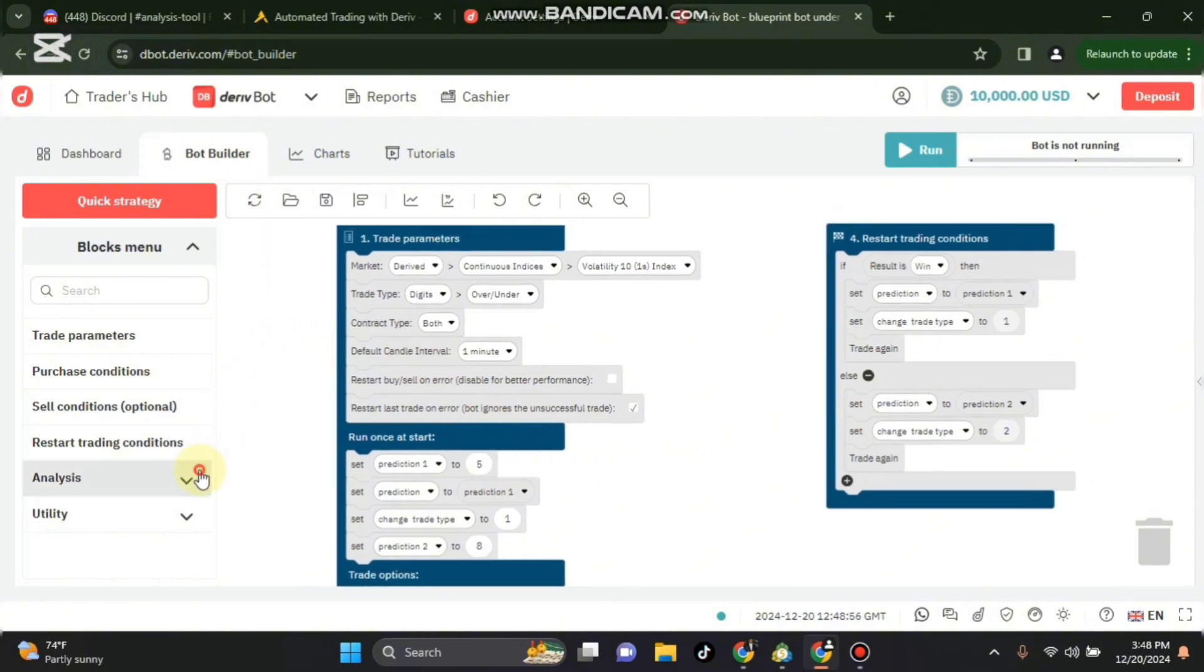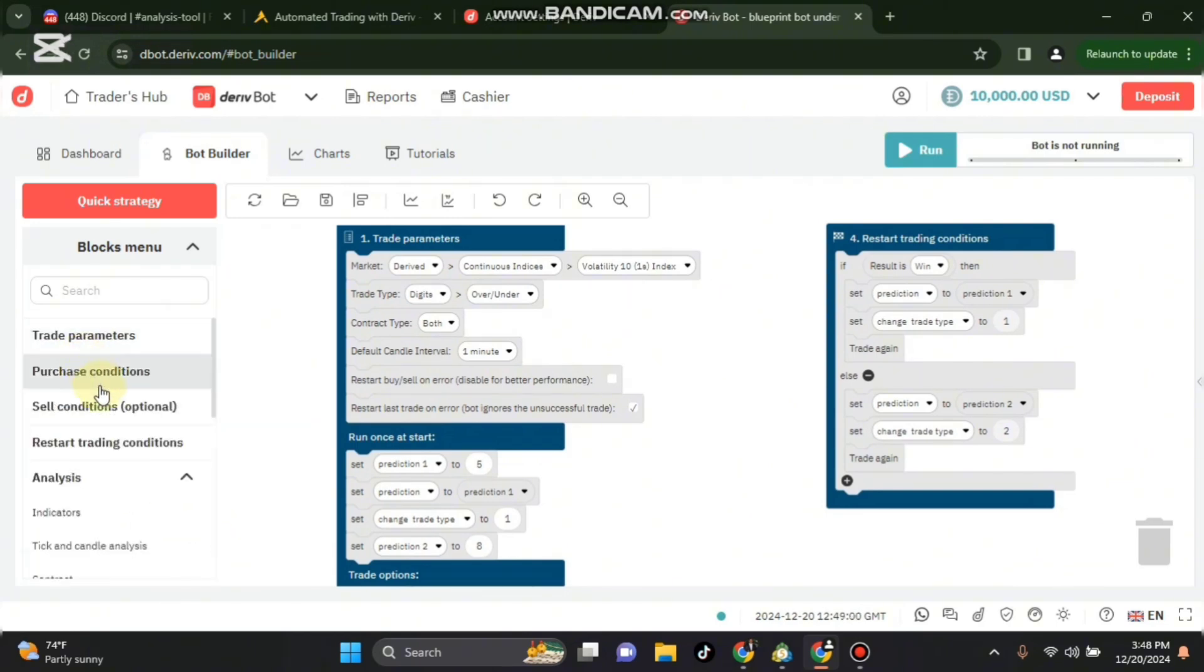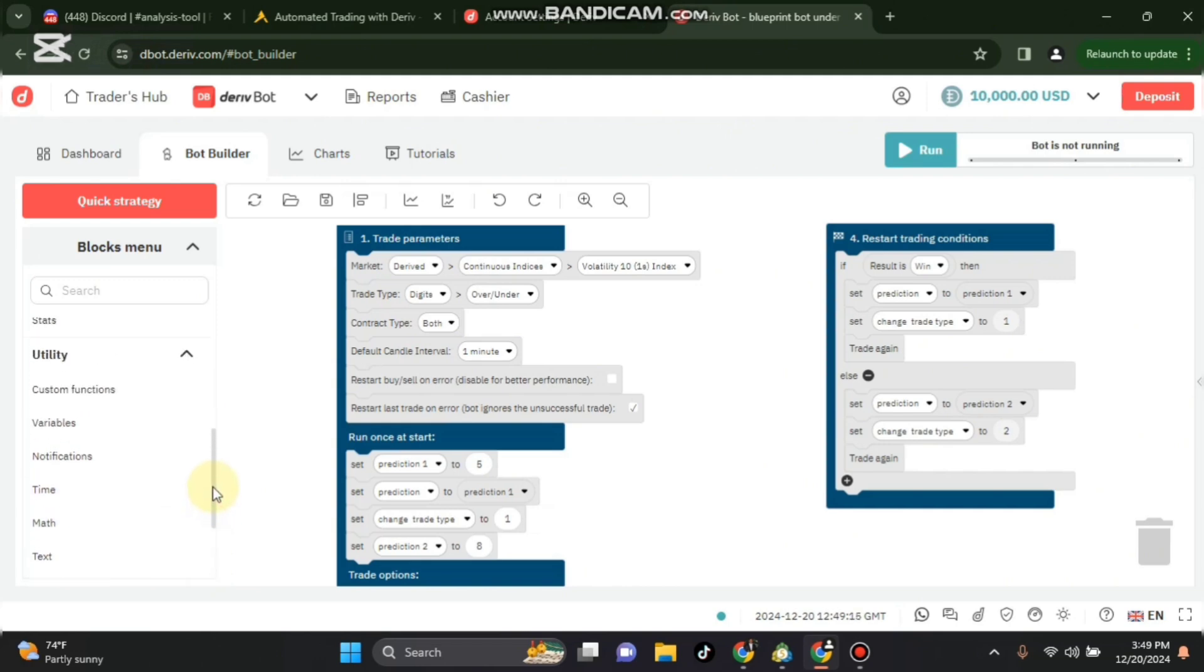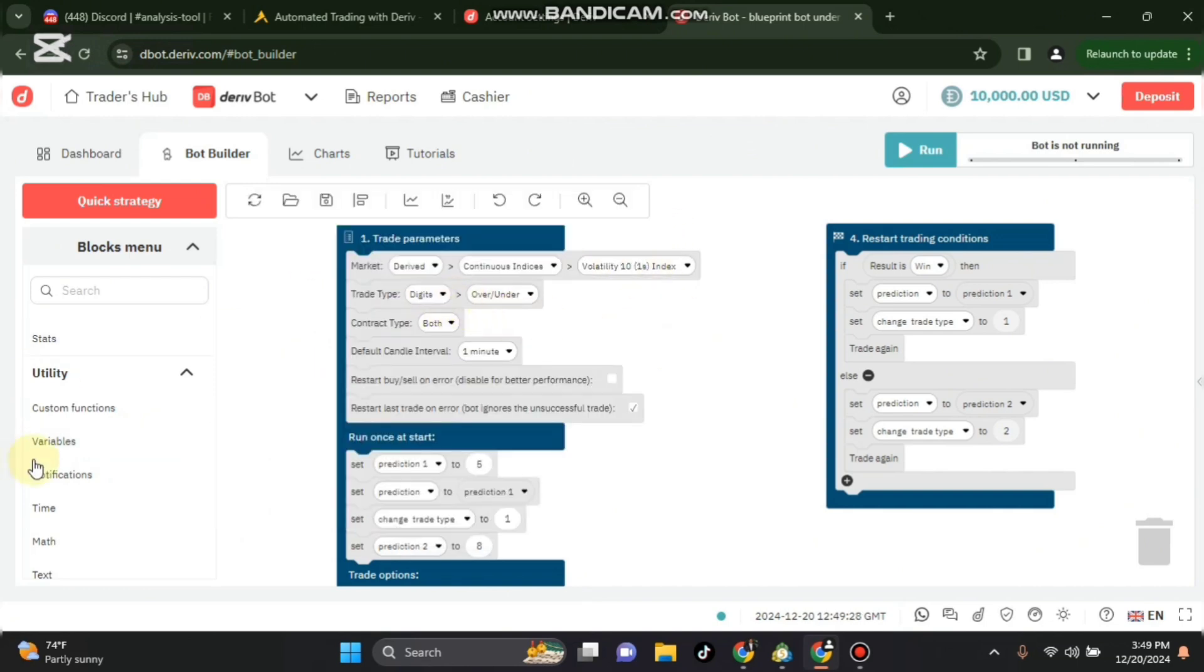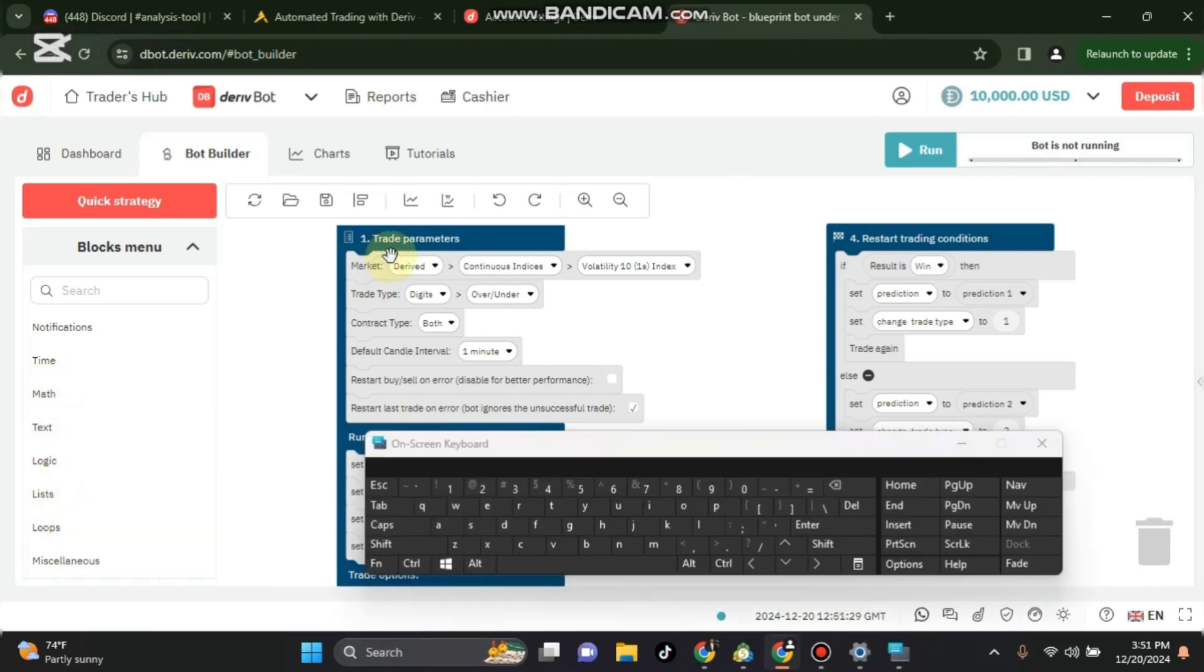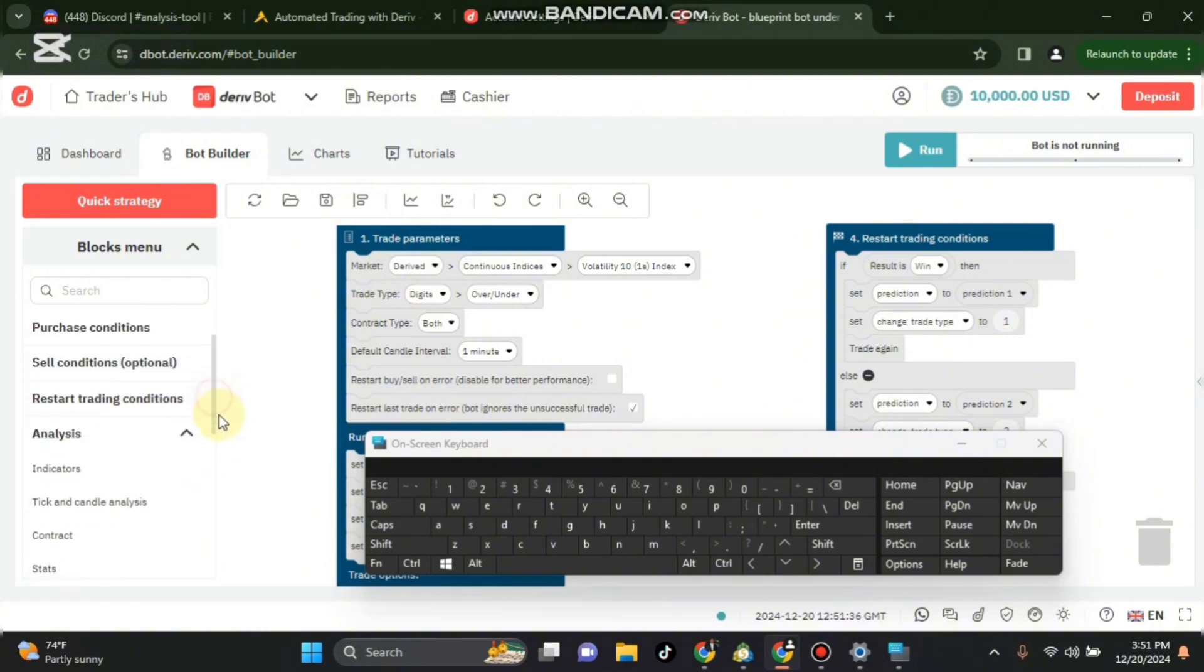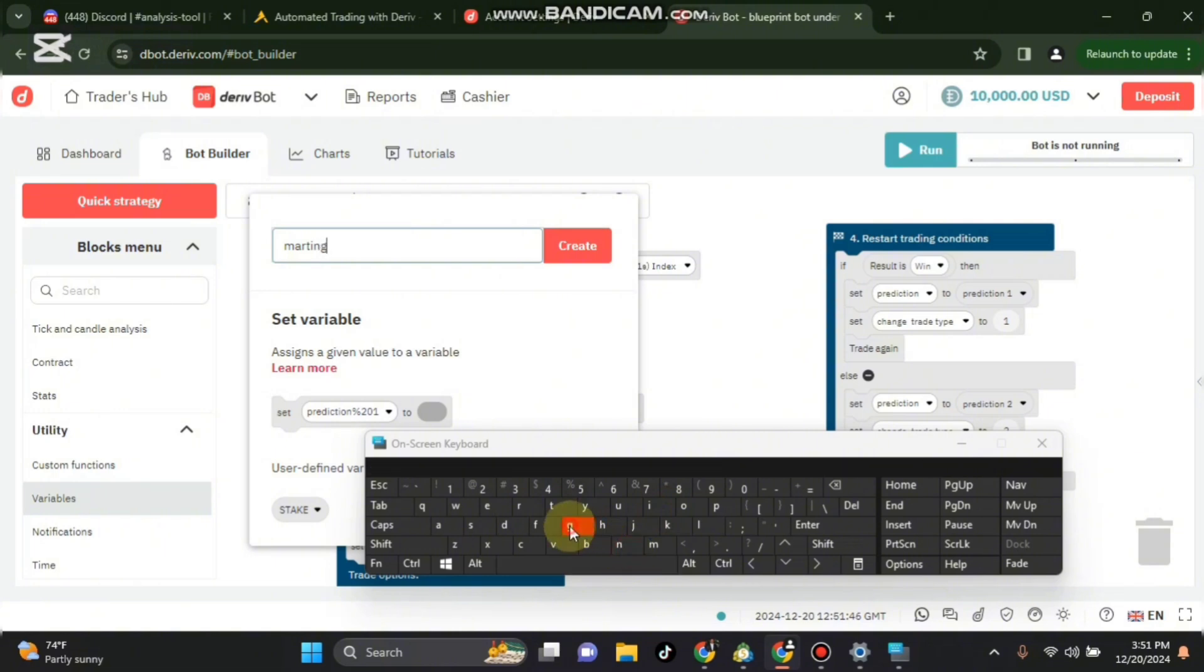So the first thing we need to do is go to the variables and create a variable. I shall call it stake and another variable called martingale. So our next variable will be martingale. I'll go to variables, utility variables, and I'll put martingale and then create.